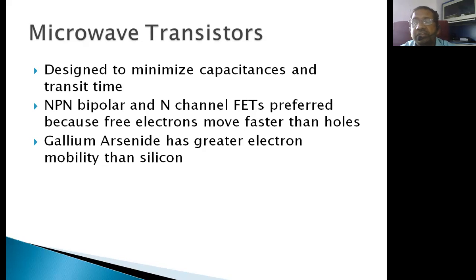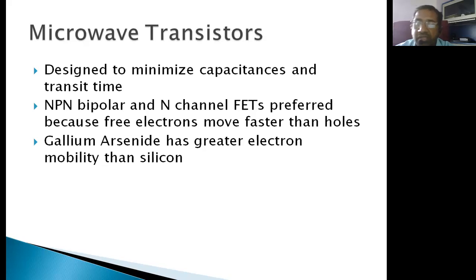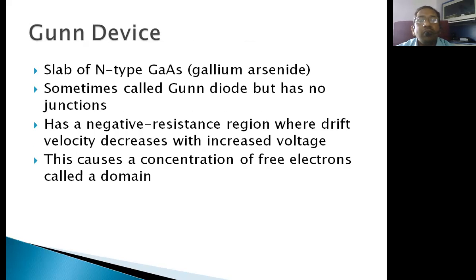Similarly, gallium arsenide (GaAs) is used as the material for microwave solid state devices instead of silicon, because GaAs has much greater electron mobility than silicon. This higher electron mobility makes GaAs the preferred material for constructing microwave solid state devices.